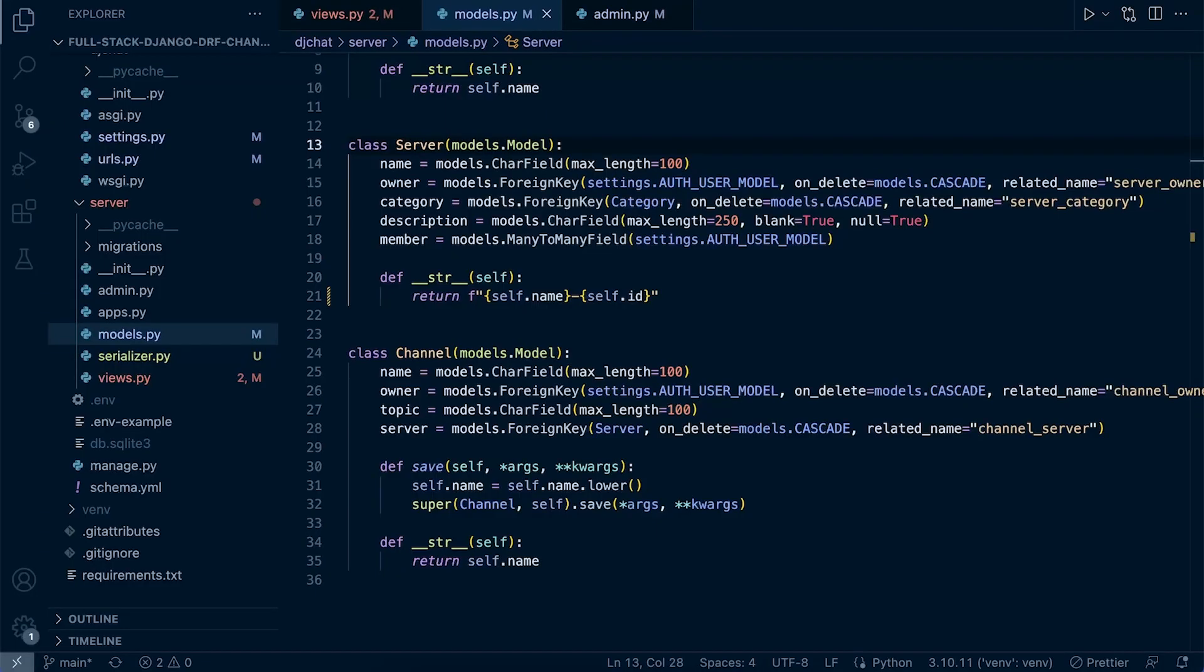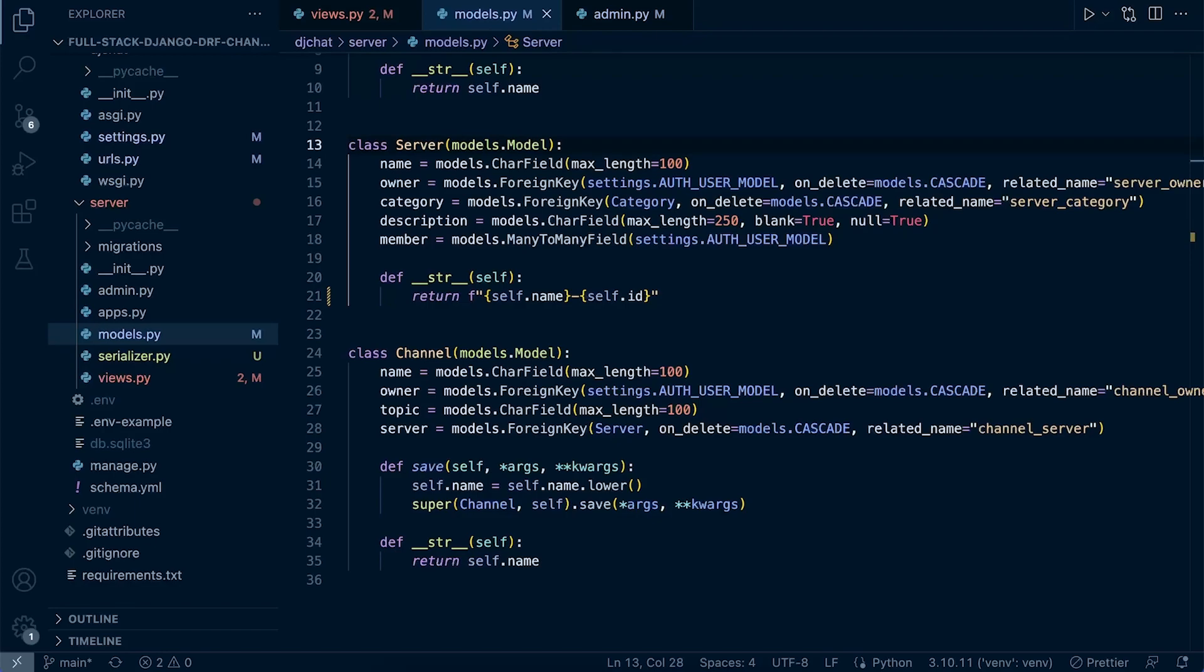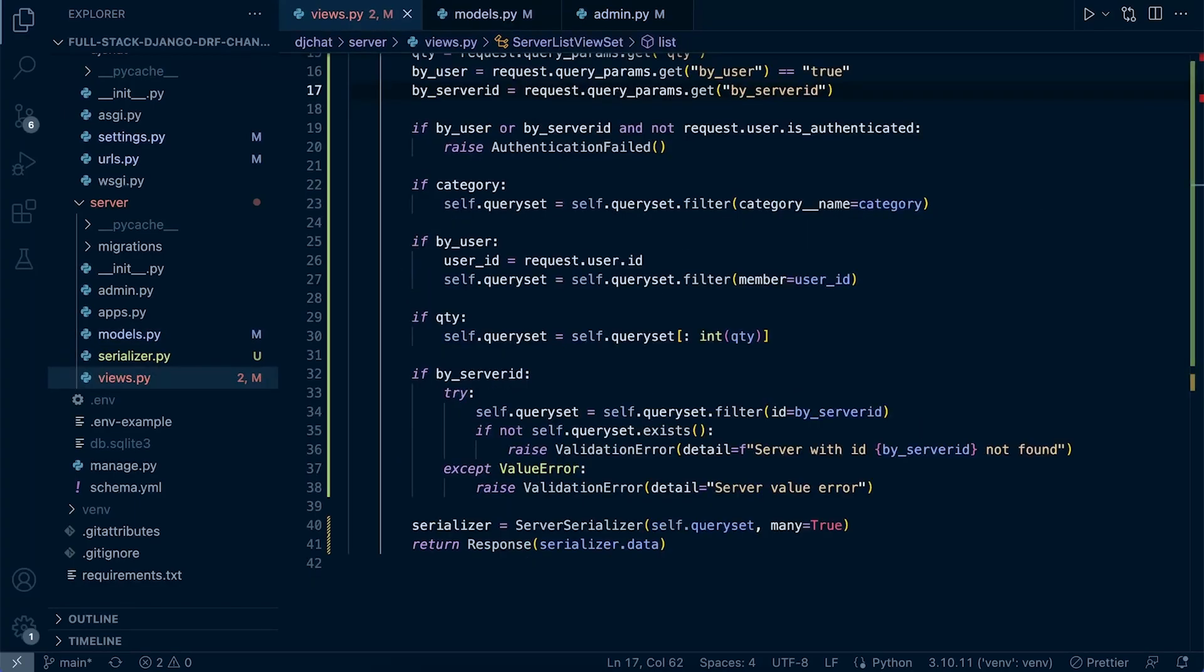I've decided that whenever we return the server data, I want to also return any channels associated with that server. So I want to return the channel data associated to that server whenever I return the server data.